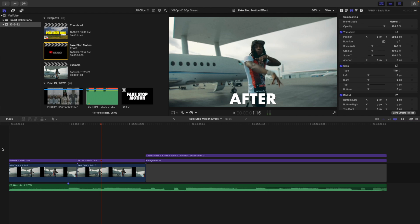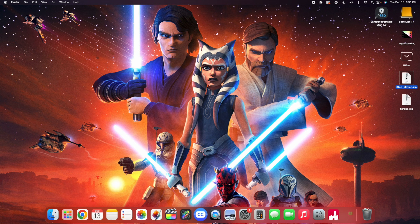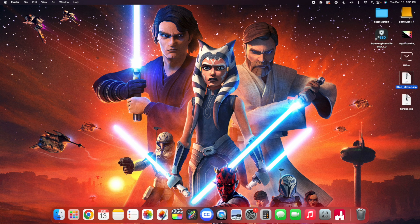I'll break down how to install this plugin as well as how to actually use it, along with some tips and tricks for creating this effect. Once you buy the Stop Motion Effect, it will send you an email where you can download the strobe effect and the stop-motion. These are both zip files — just select the file, double click to unzip it, and you'll have your strobe and your stop-motion effect.